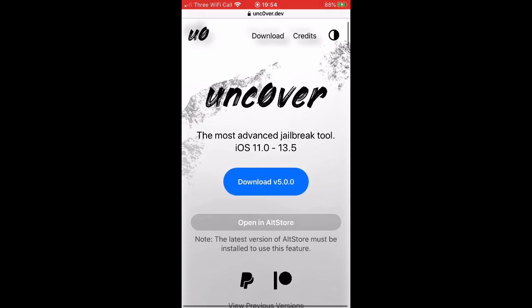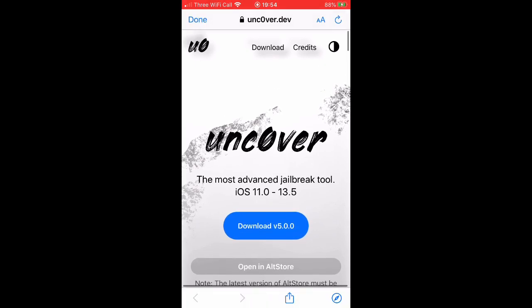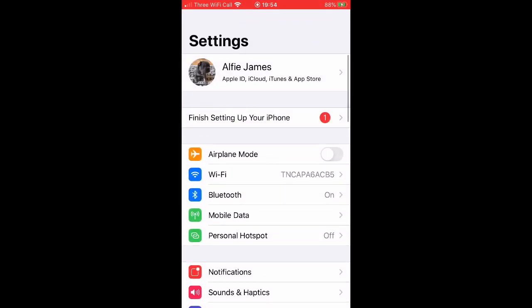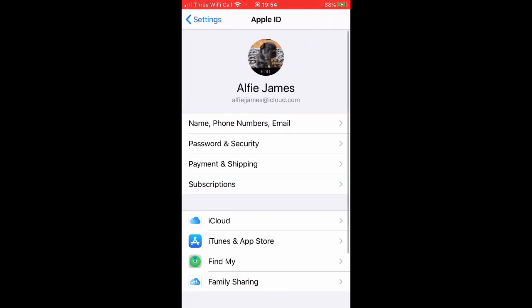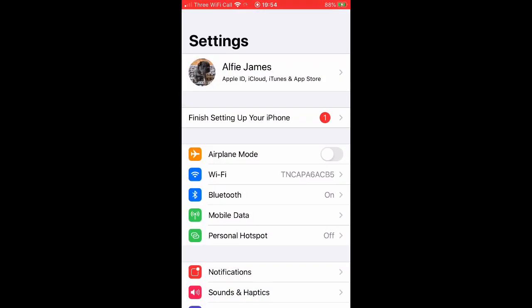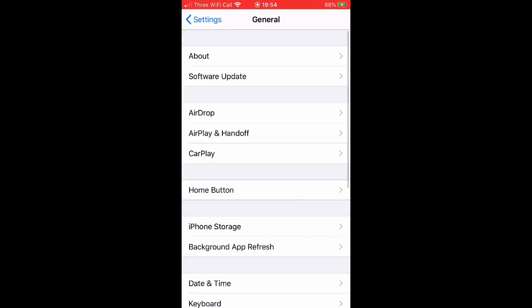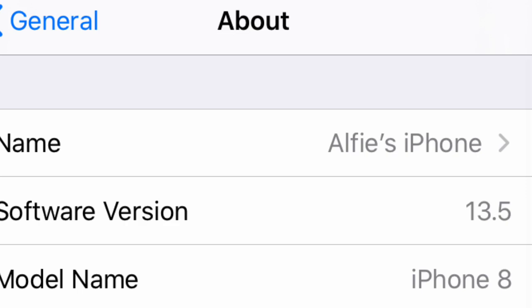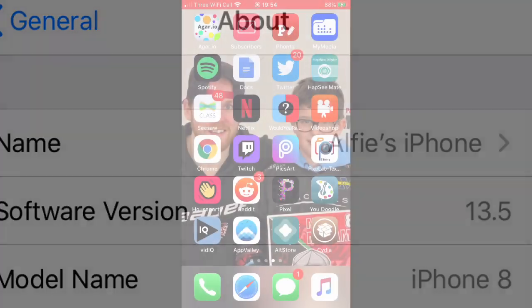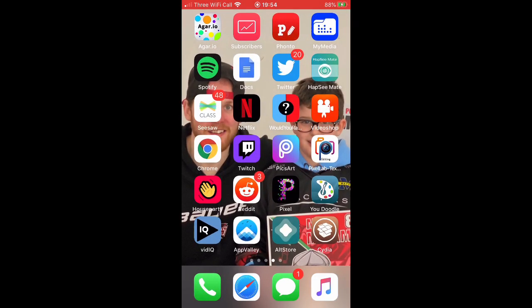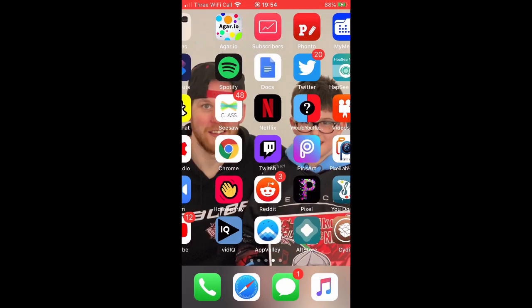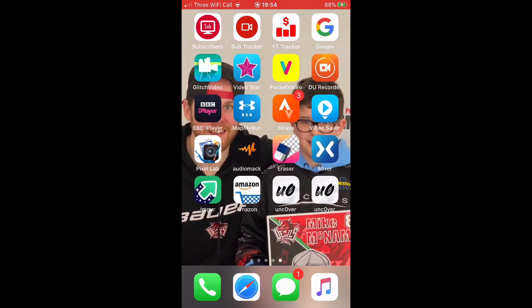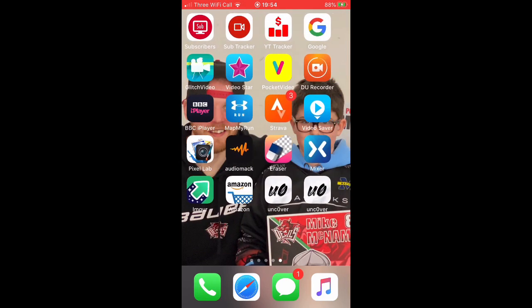As you can see, I'm going to my settings and I am on iOS 13.5 on an iPhone 8. I do have Cydia already installed, but I'm going to give you the steps on how to do it because I can't redo it, but I'll show you the steps. Let's jump on my Mac and let's go.